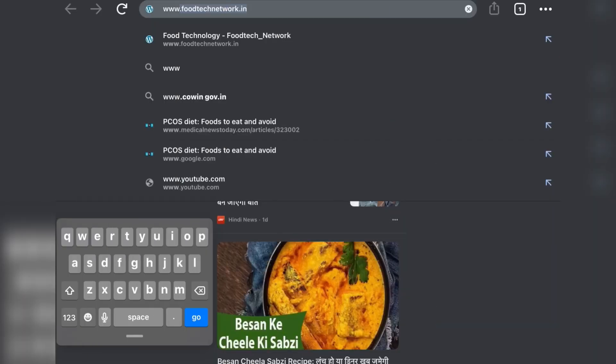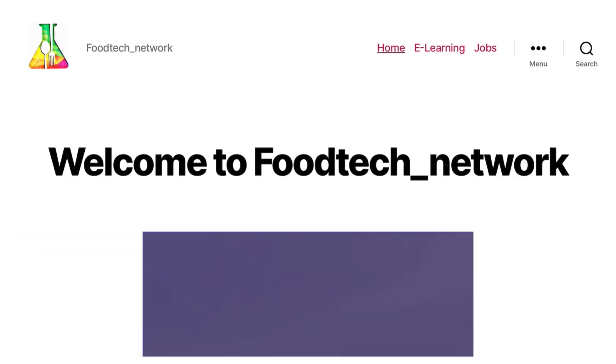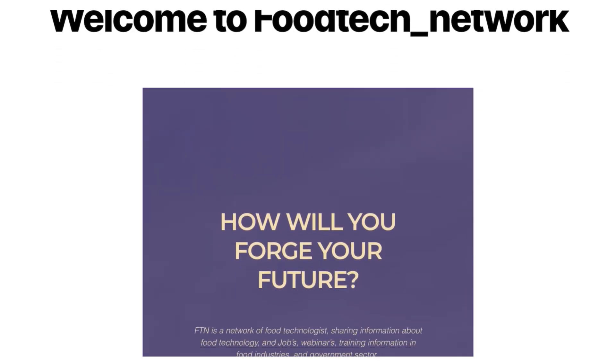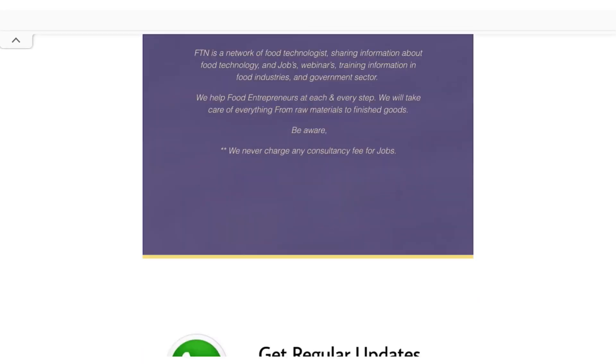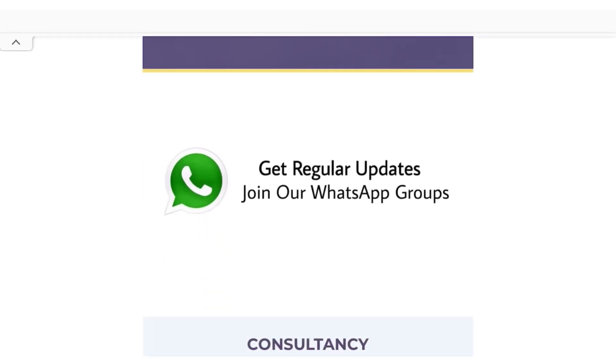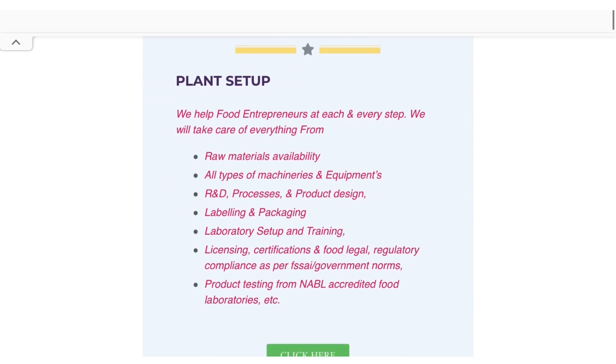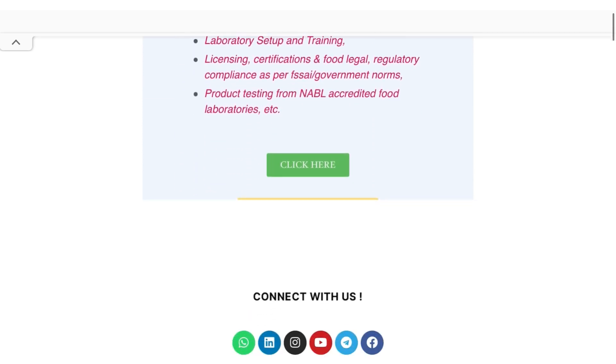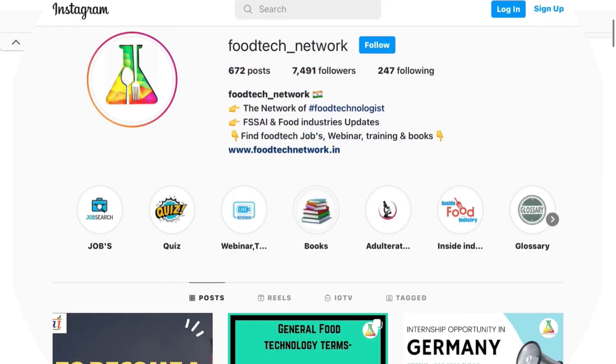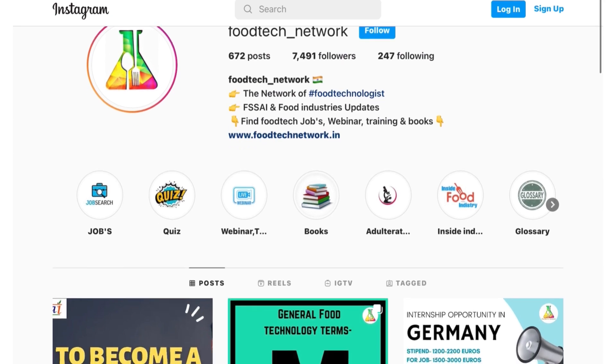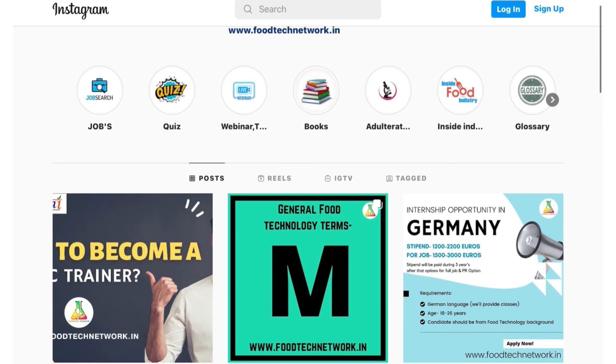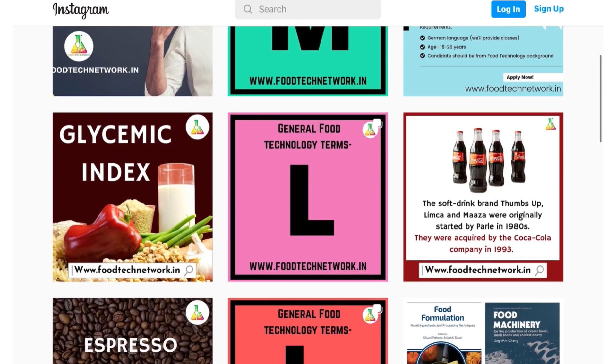So for syllabus and study material, you can visit our website www.foodtechnetwork.in. You will be redirected to the home page of our website. You can join our Telegram and WhatsApp groups for daily quizzes, news and other food technology related information. You can follow us on Instagram to enhance your knowledge while just scrolling your feed.